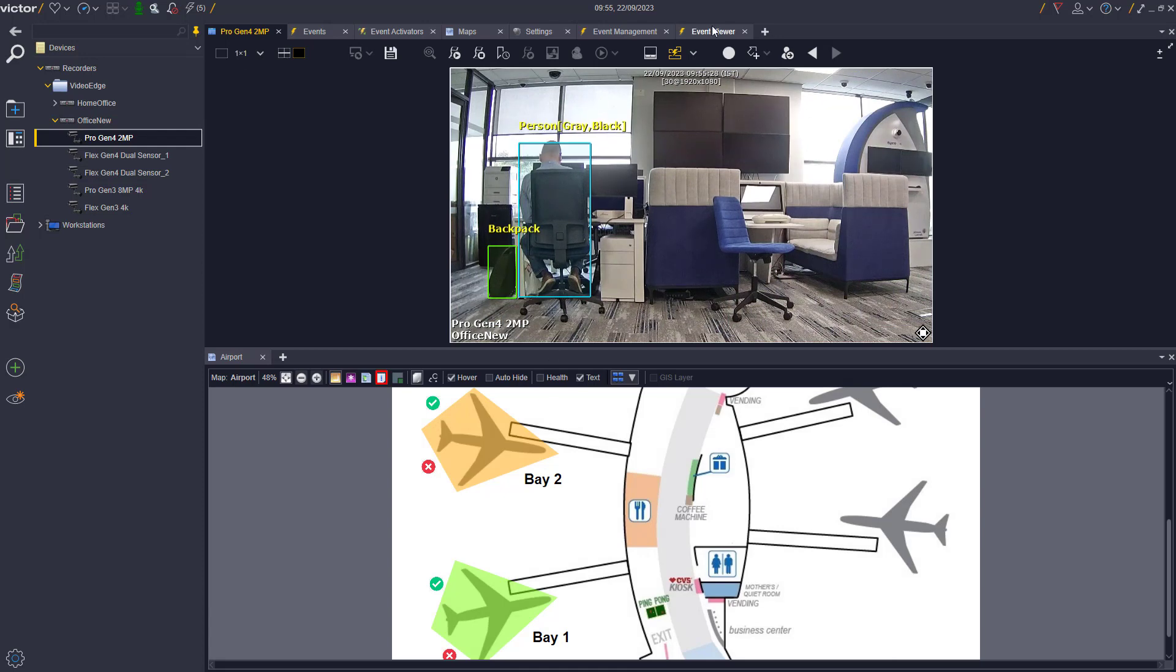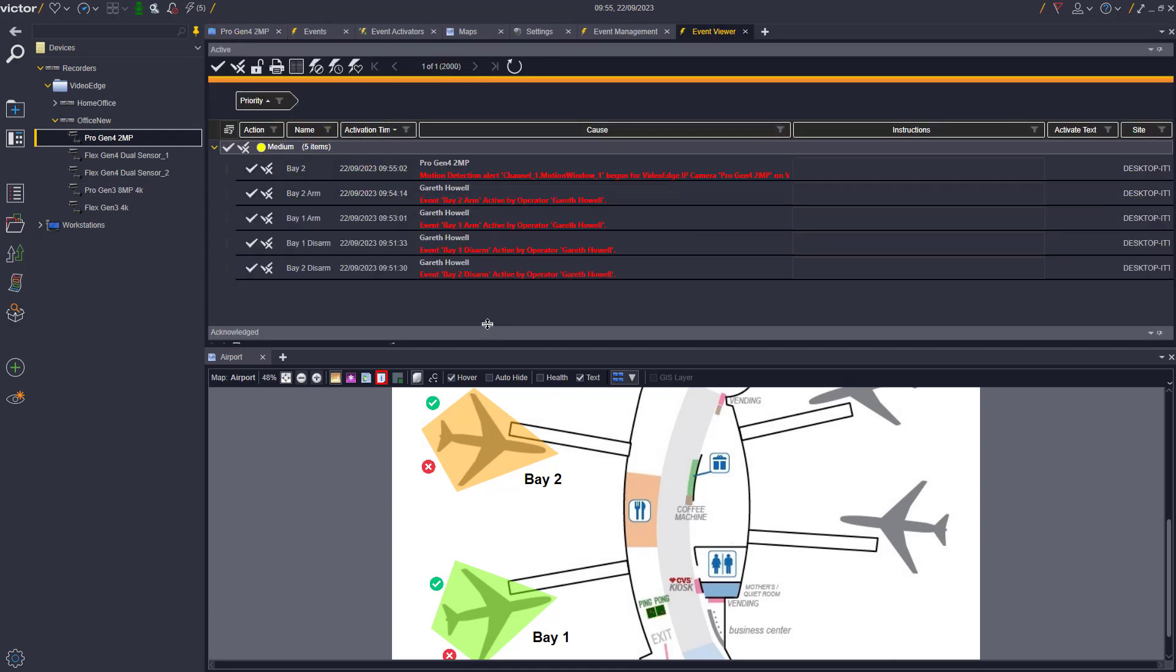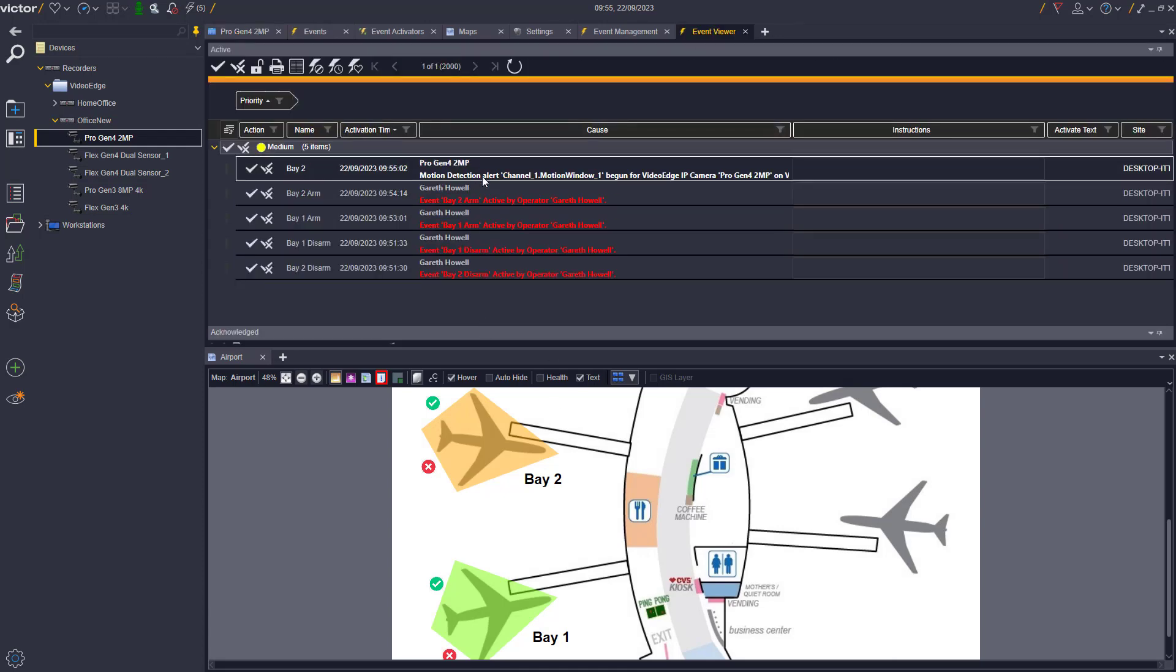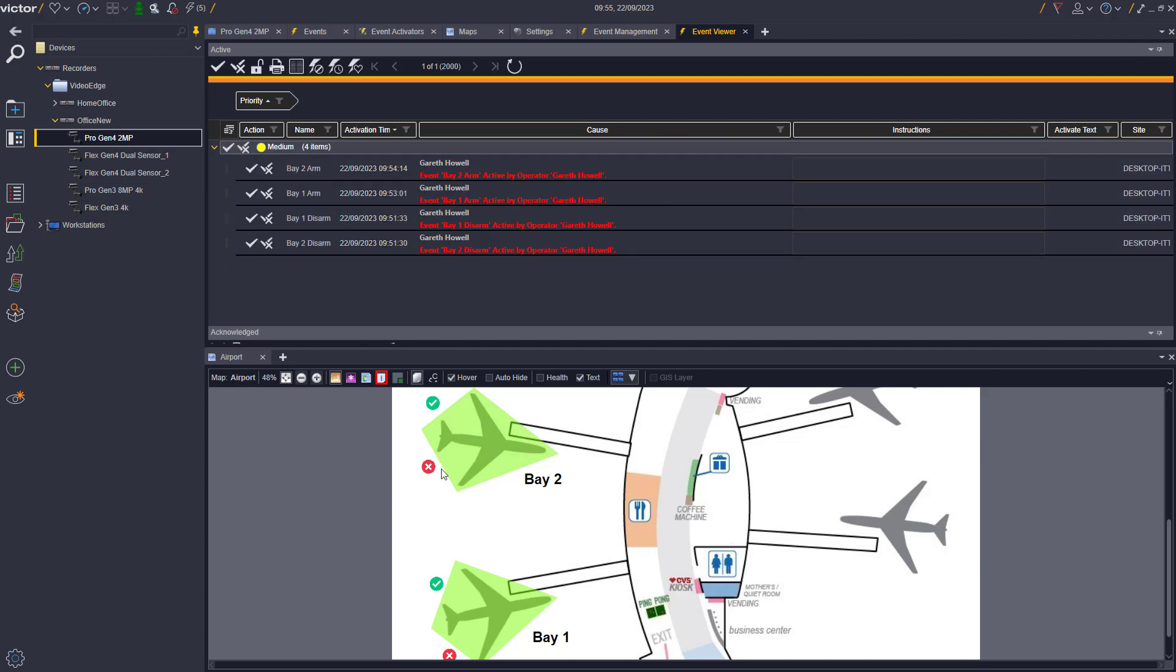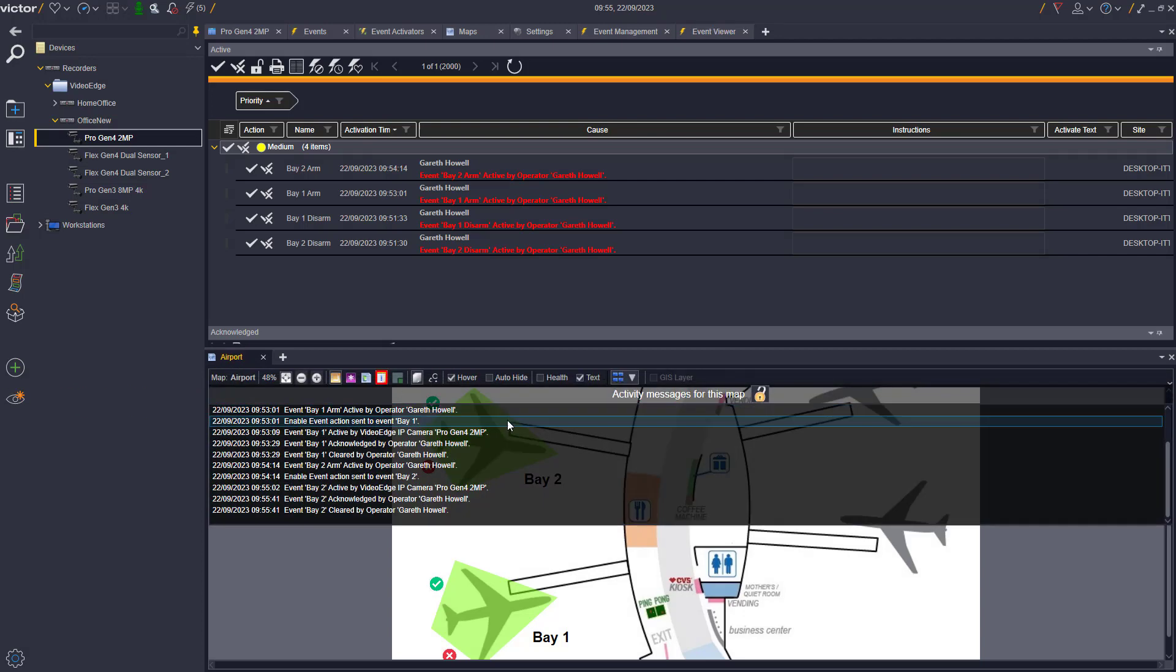By acknowledging these events in the event viewer, this will reset the event activators and the polygons to their enabled status and turn them to green on the map as shown.